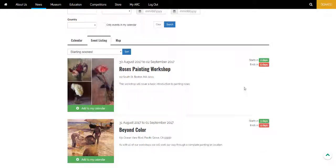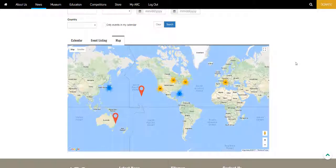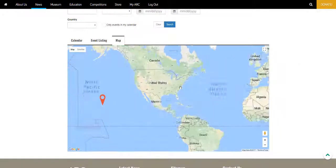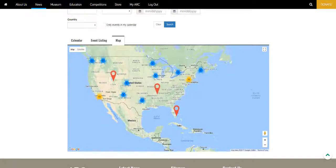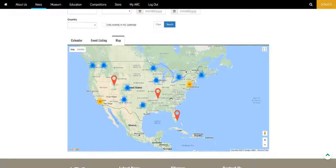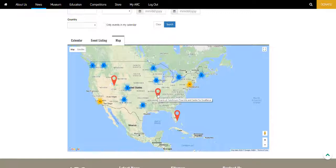The final tab is the map which shows events located around the world. This can be useful for finding events that are in your local vicinity or in a location you plan to travel to.